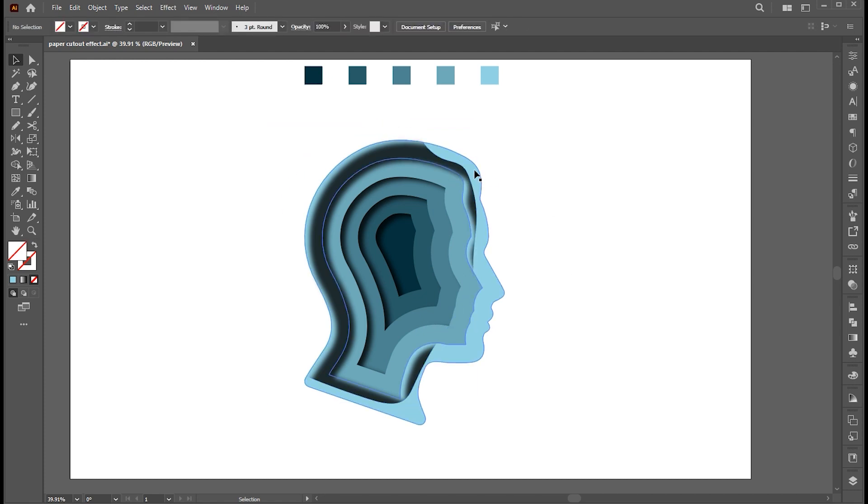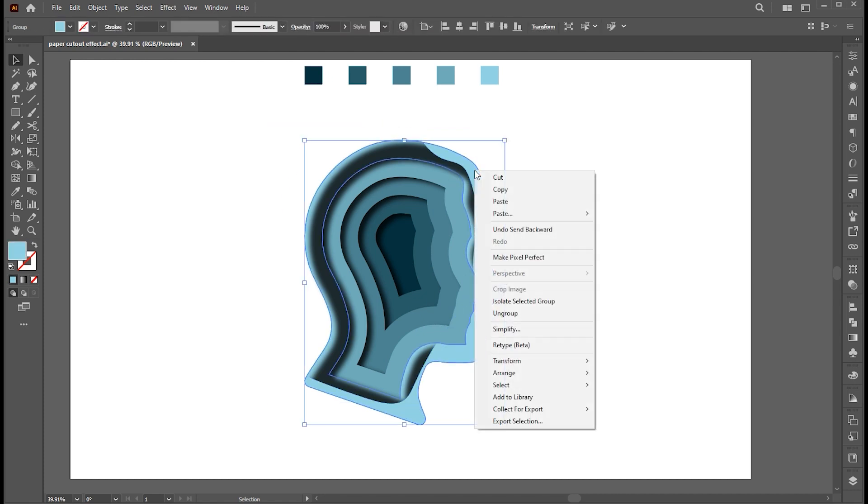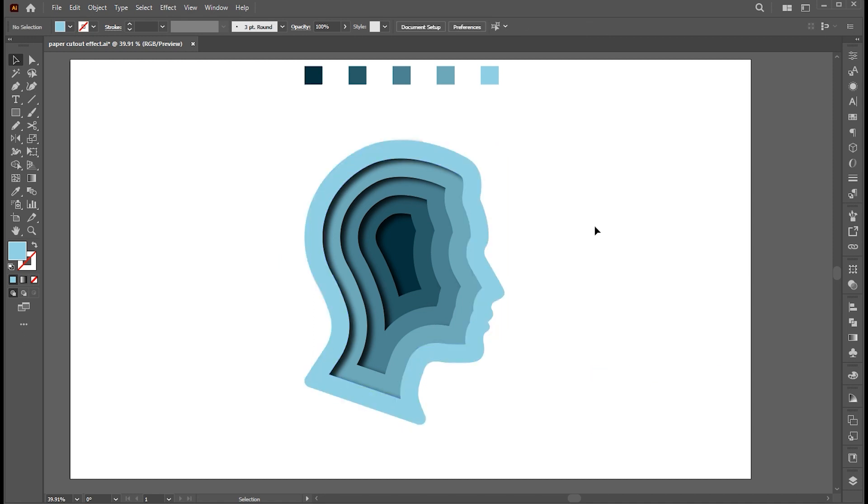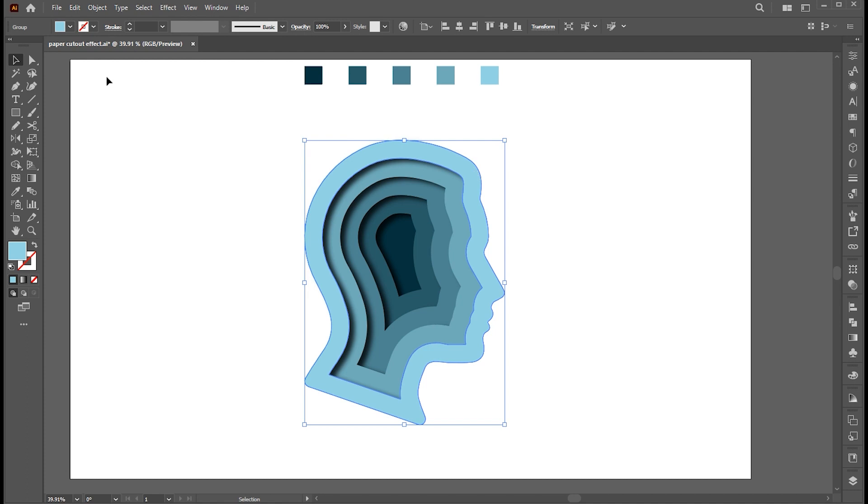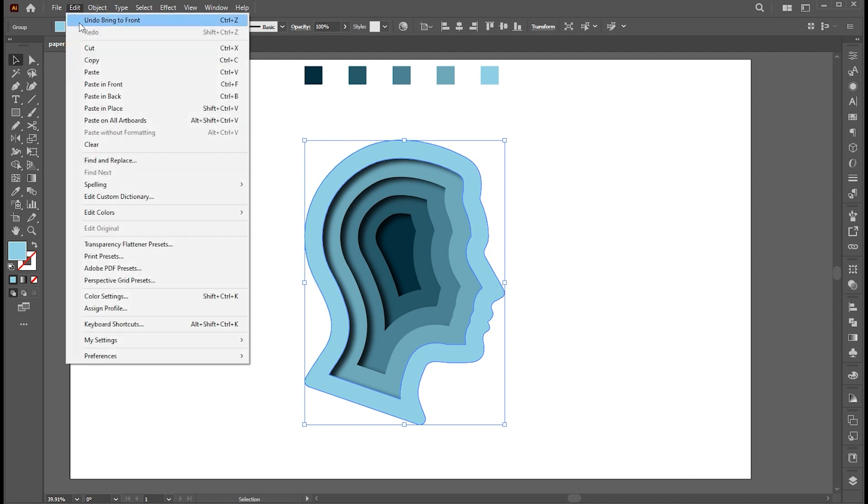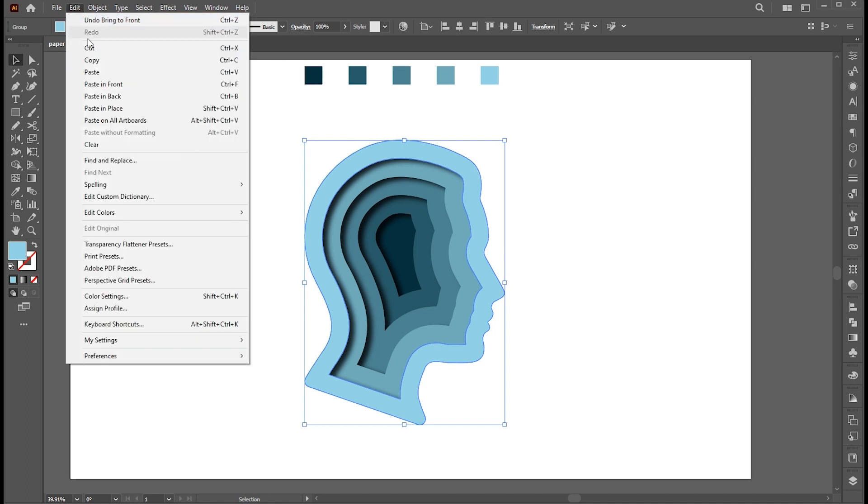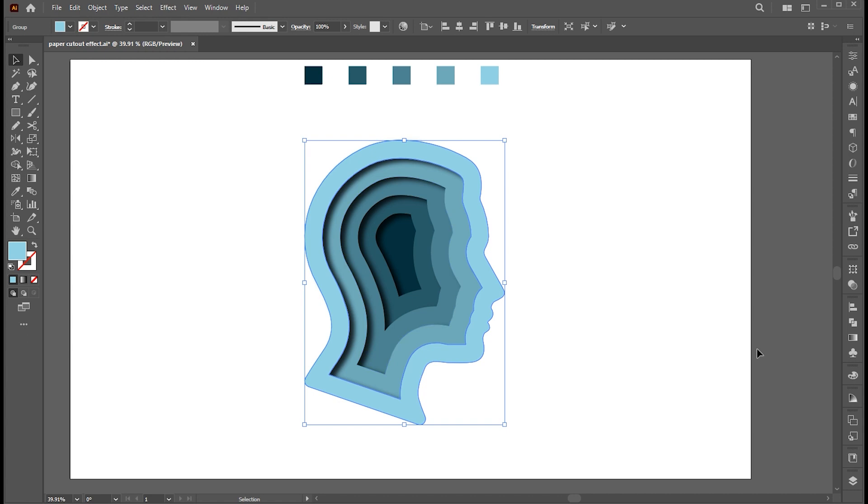Right-click on this shape and bring this on top. Now select this shape. Go to Edit menu, Copy, and then Paste in Front. Open the Pathfinder panel and fill this shape.